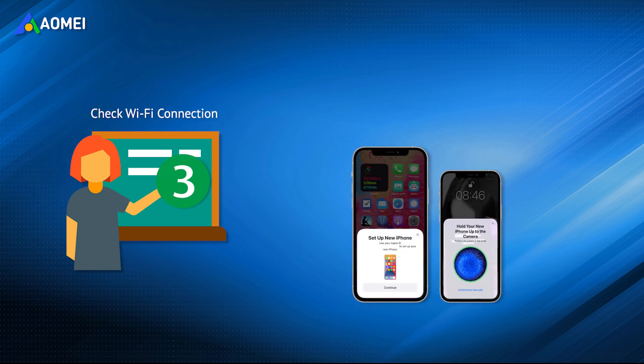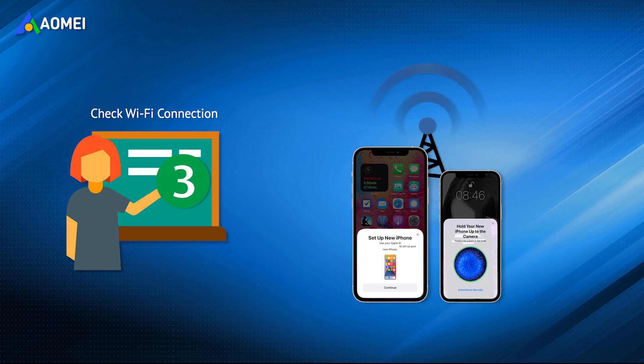Transferring data using QuickStart requires both devices to be connected to the same Wi-Fi. So please make sure two iPhones are connected to the same Wi-Fi network. Otherwise, the iPhone 14 stuck on preparing to transfer issue will occur.